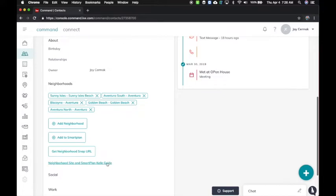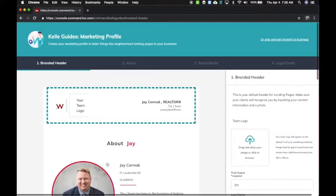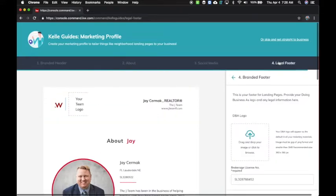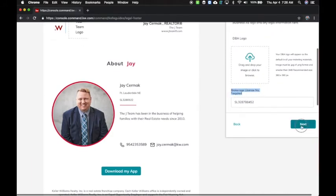If I click on the Smart Plan Kelly Guide, it's going to first take you through the marketing profile. You'd follow these four steps to fill in everything about your marketing. Pay attention to what's required because it will need some information in there.